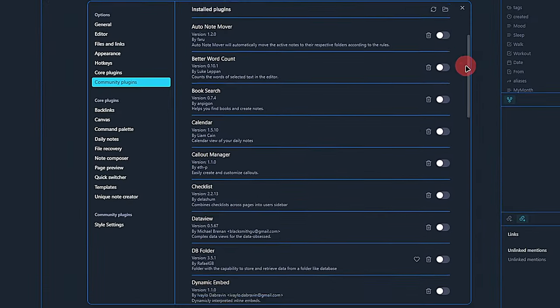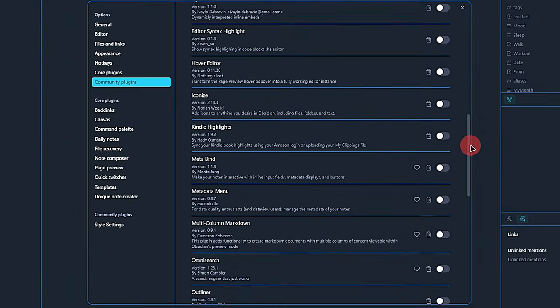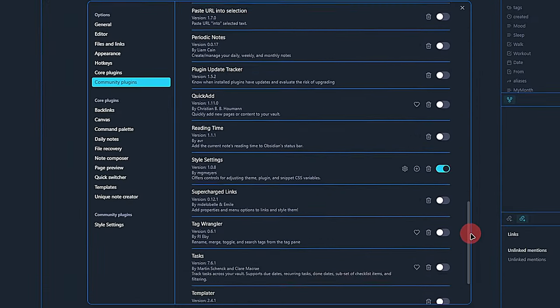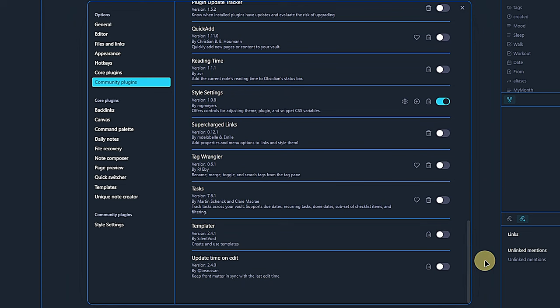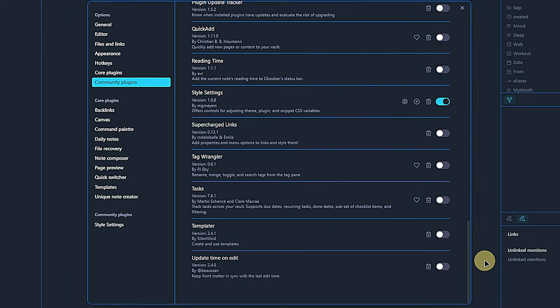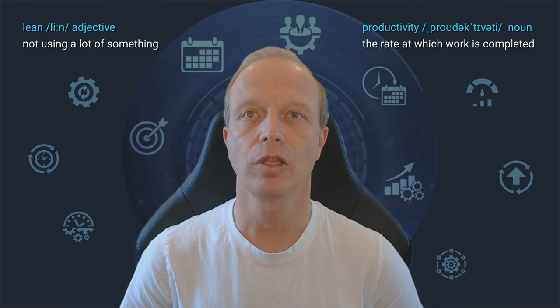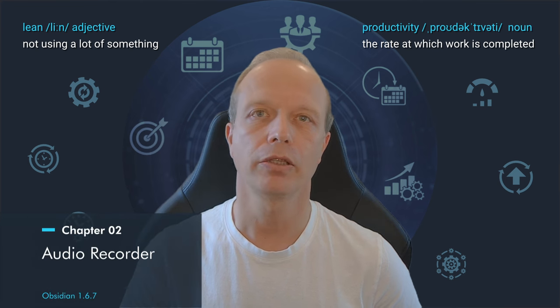To make sure that no community plugins interfere, I disabled all of them except for the style settings, simply because I want my customary look and feel rather than the default one.